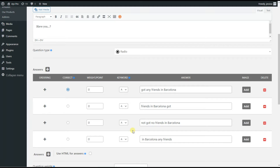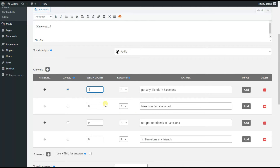It's time to apply points to the answer options. As the first answer option is correct, we apply one point here. By this, the users will get one point for the correct answer for this question. As the remaining answer options are incorrect, we need to add a negative marking to them.